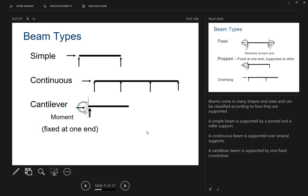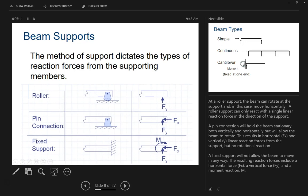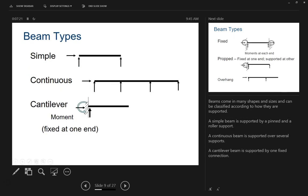Here are the beam types. A simple beam is supported by a pinned and a roller connection. The roller connection only has FY underneath it, and the pin connection has both FX and FY. So on one side we have a roller — only FY — and on the other side we have a pin with both FX and FY. That's a simple beam.